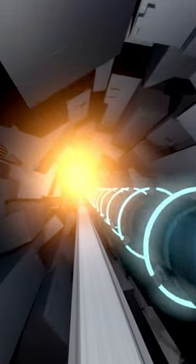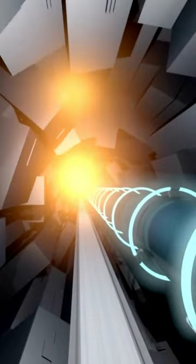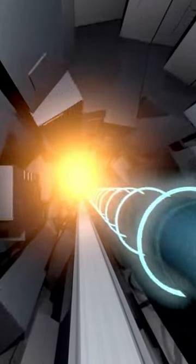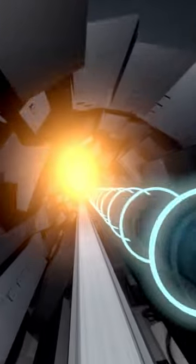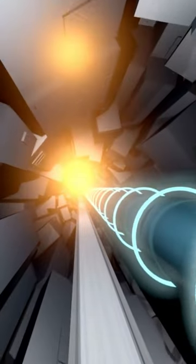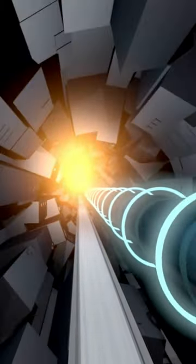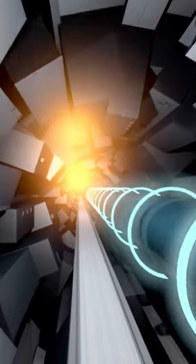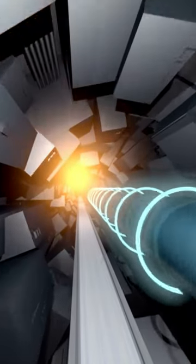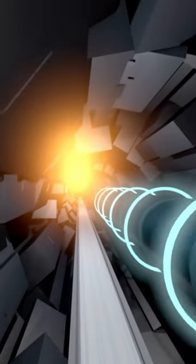It is located underground, spanning the border between Switzerland and France. The LHC consists of a 27-kilometer circular tunnel that houses powerful magnets and accelerating structures.